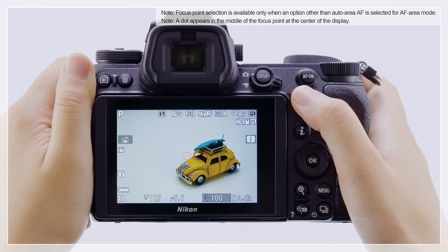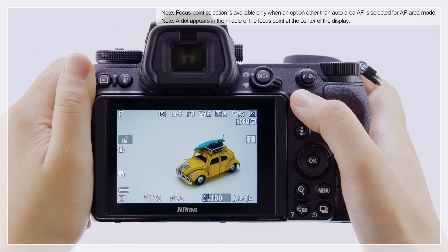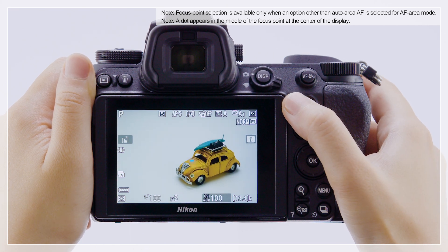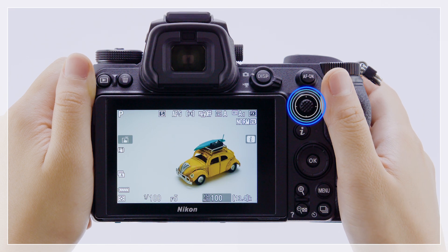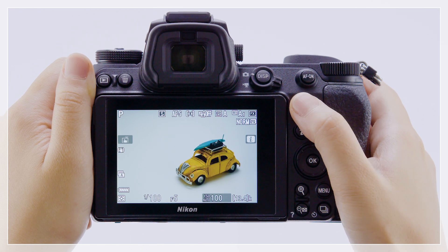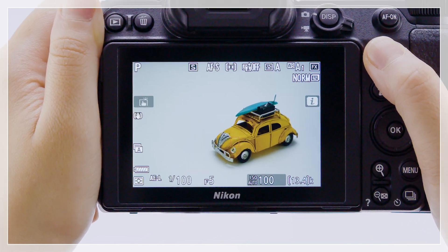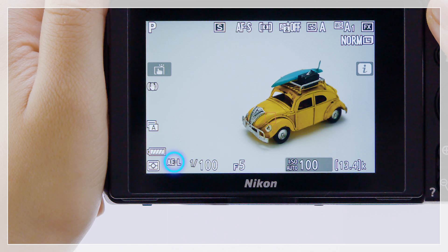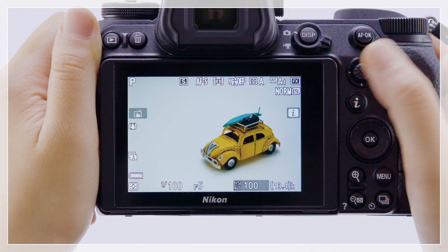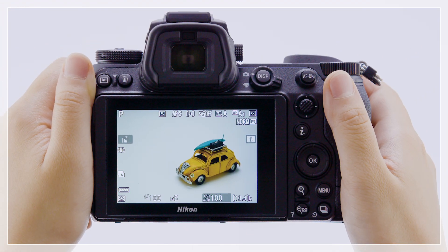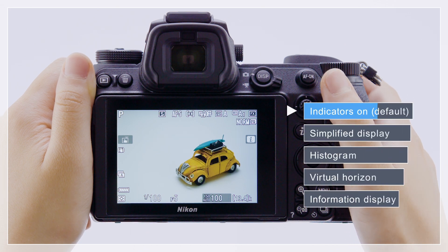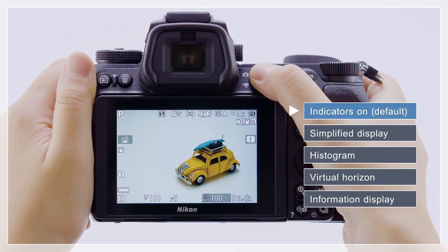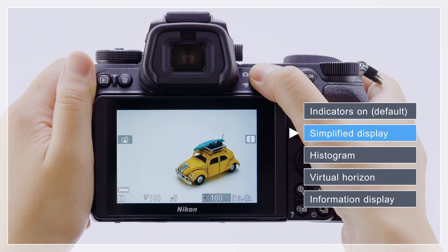Press the sub-selector up, down, left, or right to position the focus point. Keep the center pressed to lock exposure and focus. Press the DISP button to cycle the display as shown.